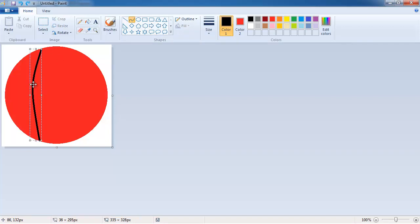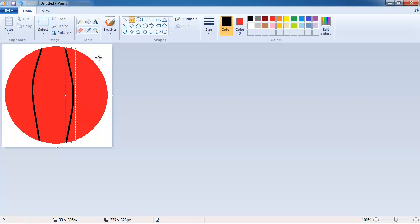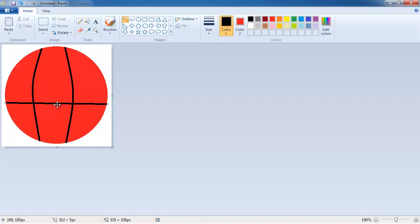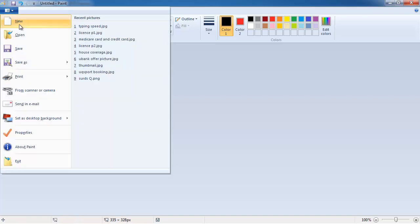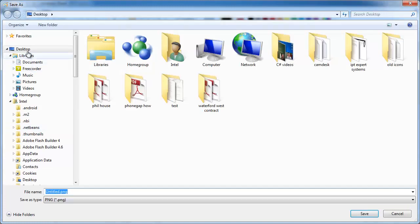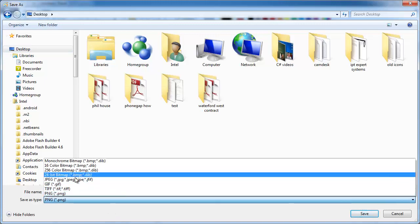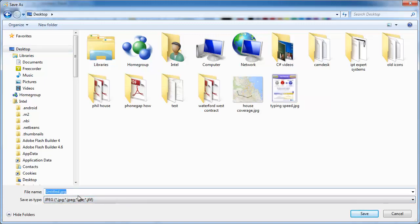I'm going to draw a black line that is a curve, and just curve it slightly. Another one. So this is sort of like a basketball sort of thing. Horizontal curve — yep, that'll do. So just a quick basketball. And I'm going to File > Save As. I'm going to put it on my desktop and make it a JPEG file, and I'm just going to call it ball.jpg.